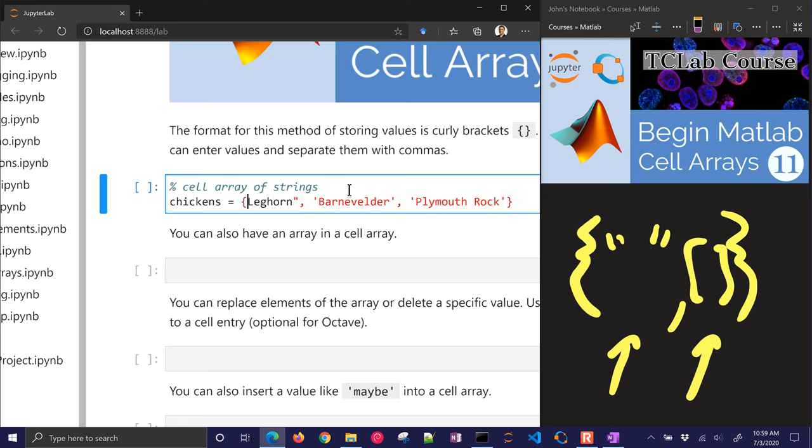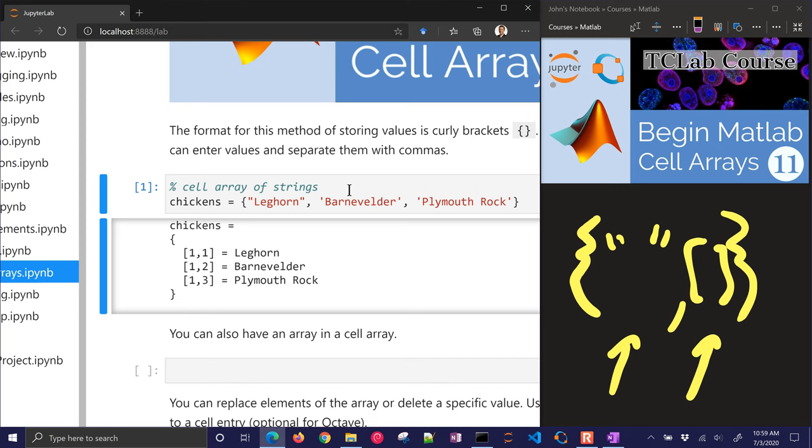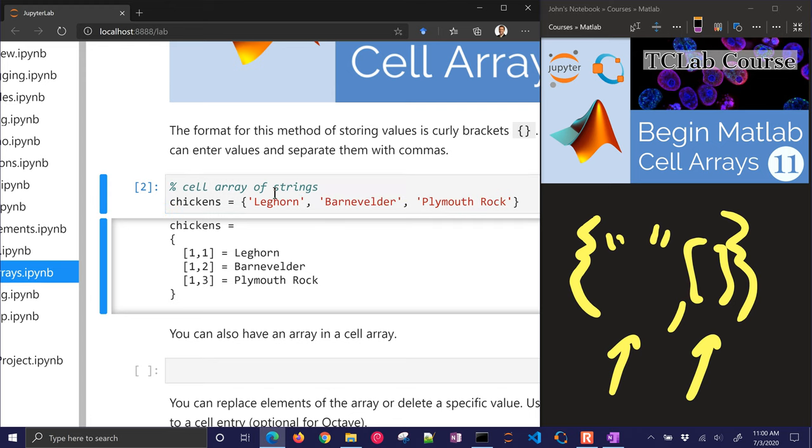And I can replace this with, if I have a cell array, I have these types of quotes in Octave, it doesn't change it. In MATLAB, it's just a little bit different. But there's my array of strings.